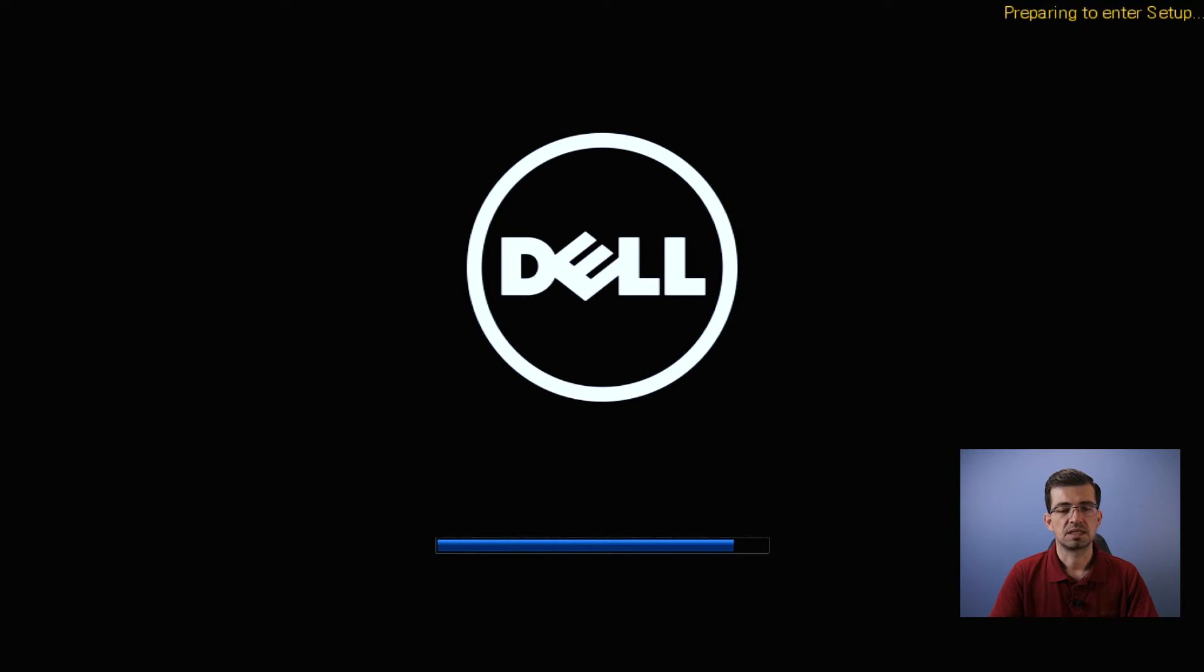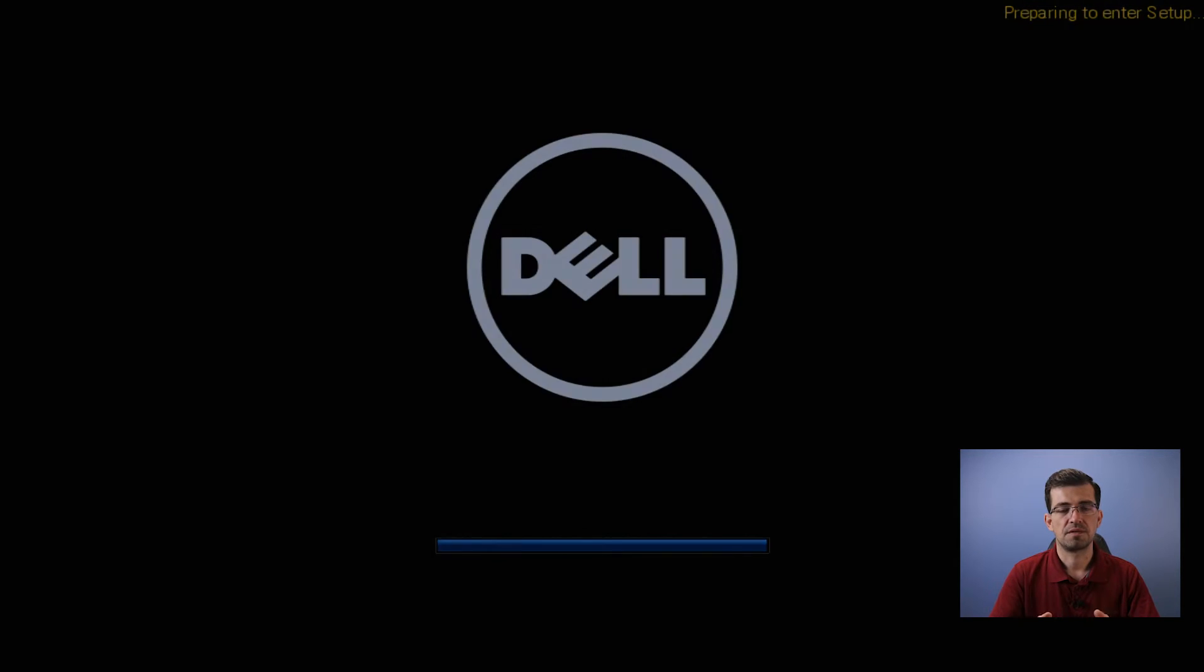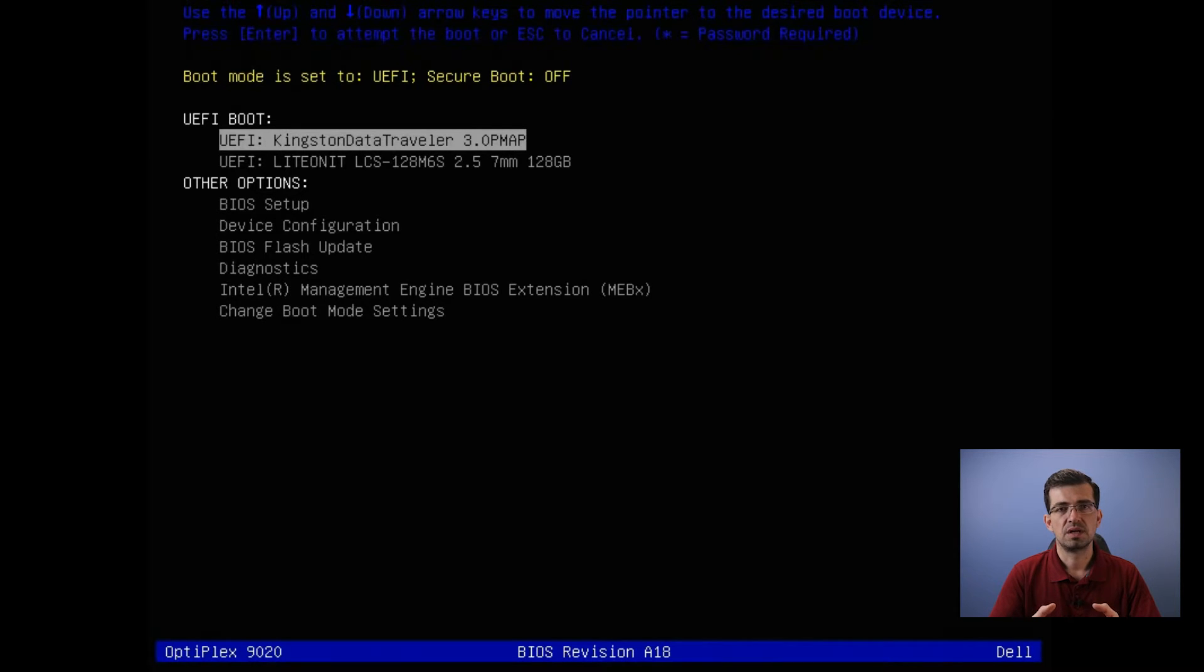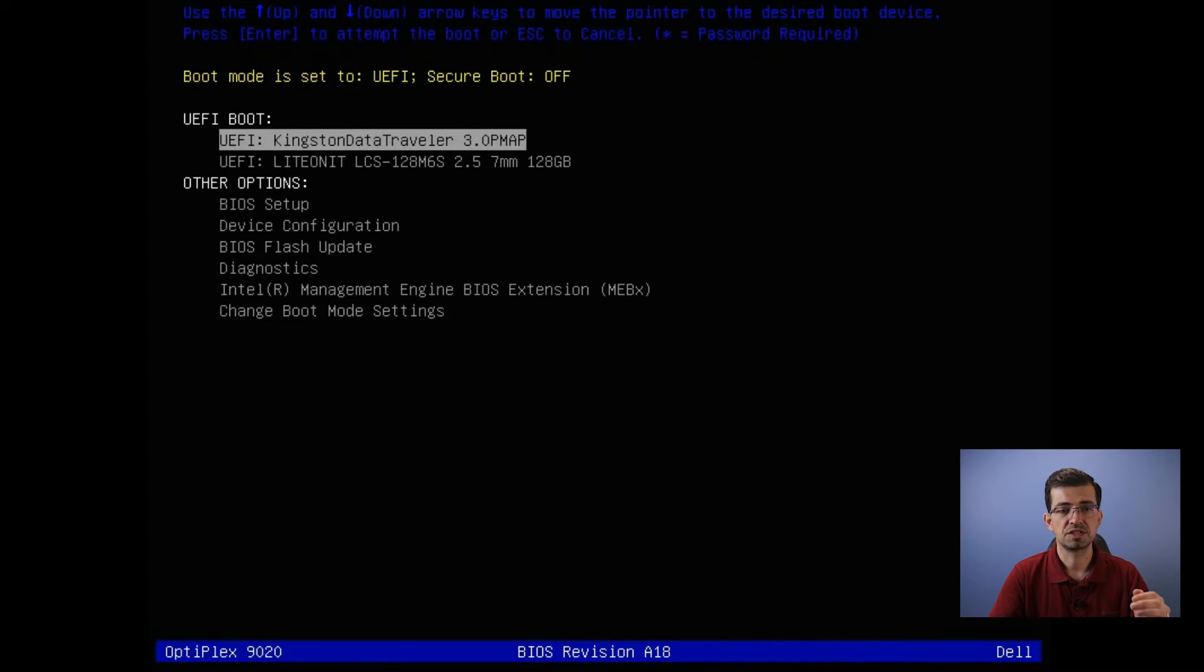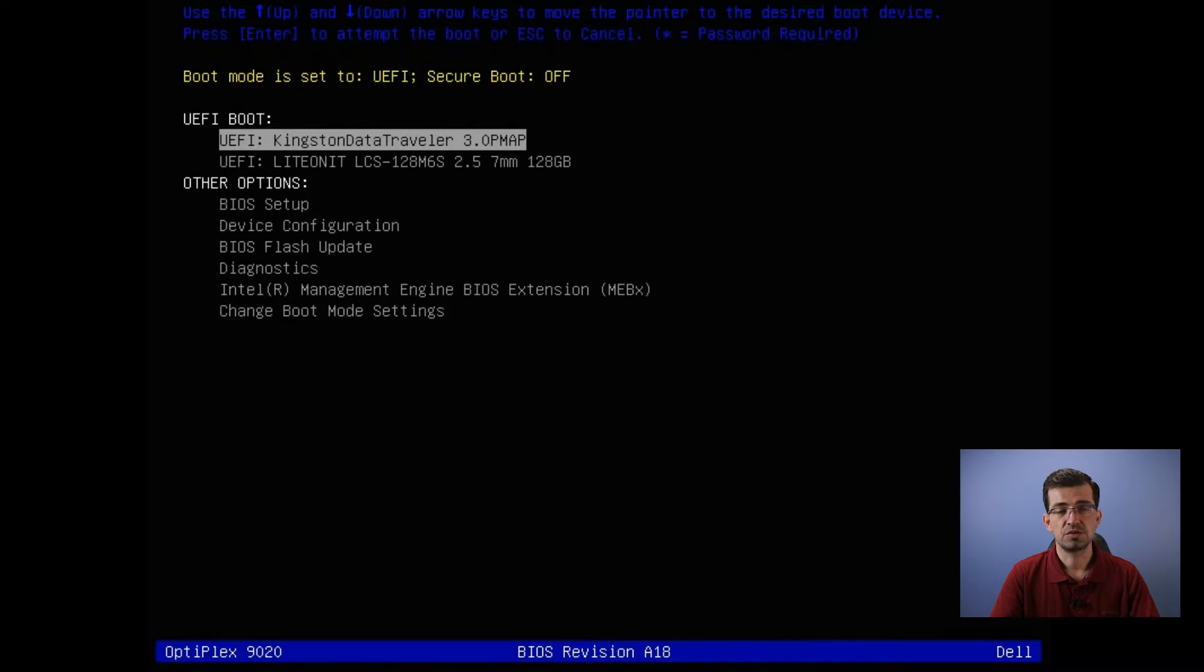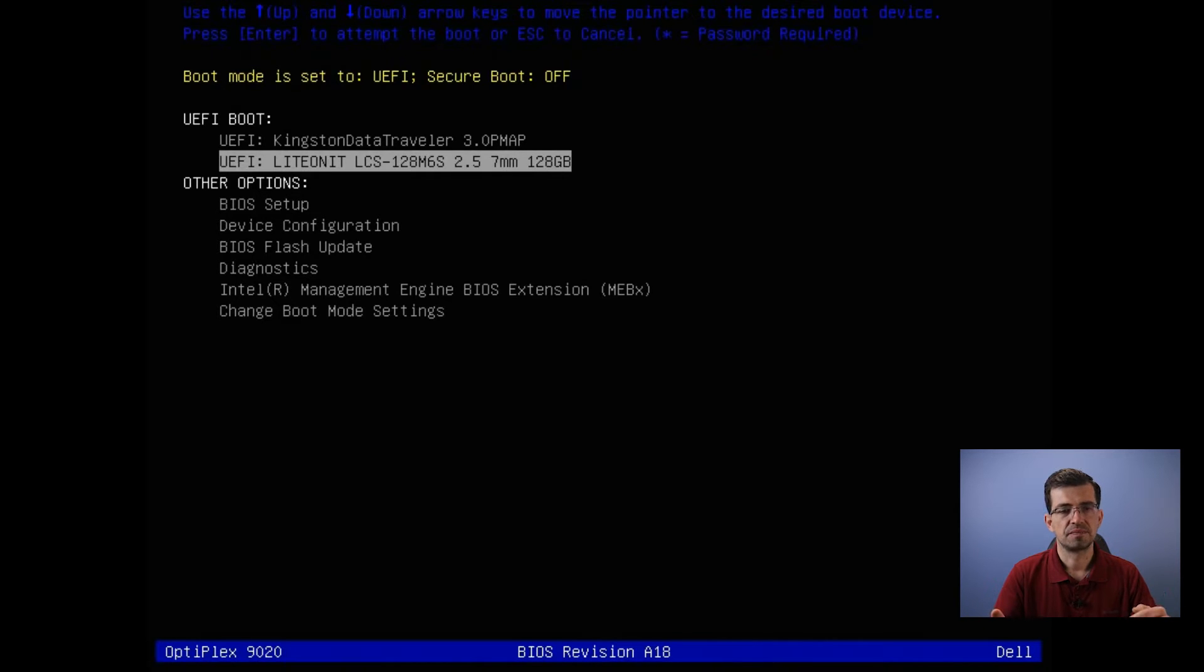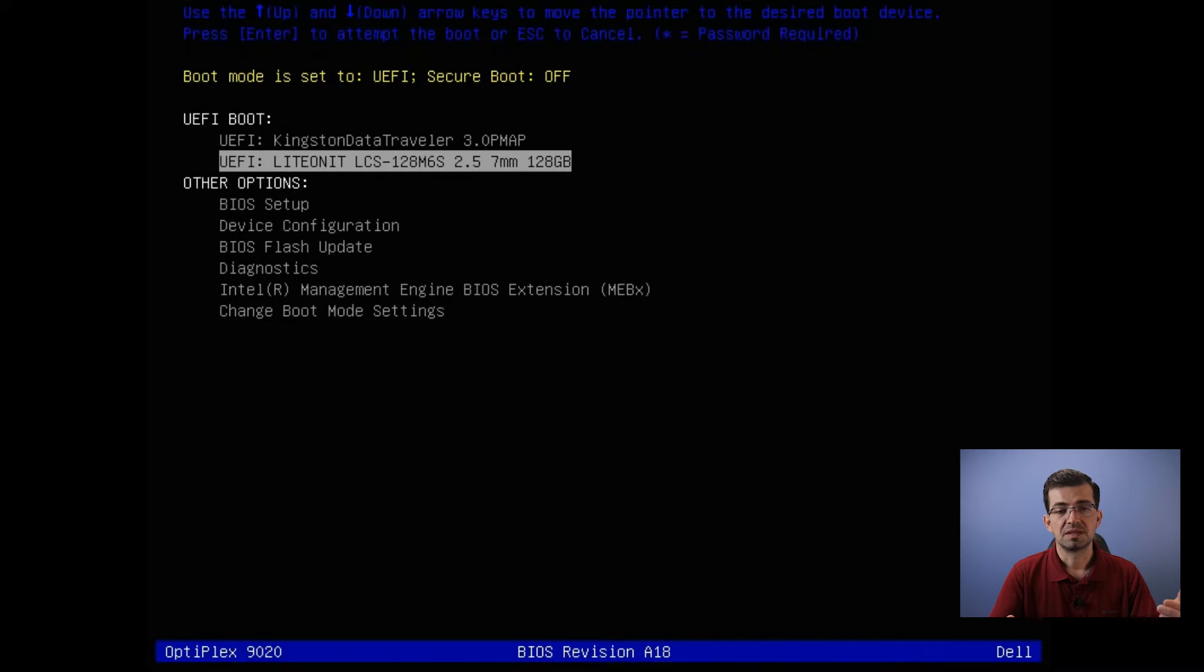It's going to give you some options and what it's asking you is just where you want to boot first. The first option in the UEFI boot gives you the flash drive. The second one is the hard drive on that computer. The options below are just from Dell.